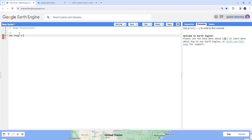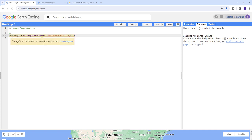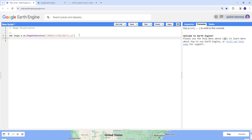I'll paste the image collection. This is a Landsat 9 image collection which covers the entire planet as a multi-year dataset. When writing JavaScript code, you need to declare a variable using 'var'. My variable is 'image', which contains the image collection, and we're going to do some filtering here.